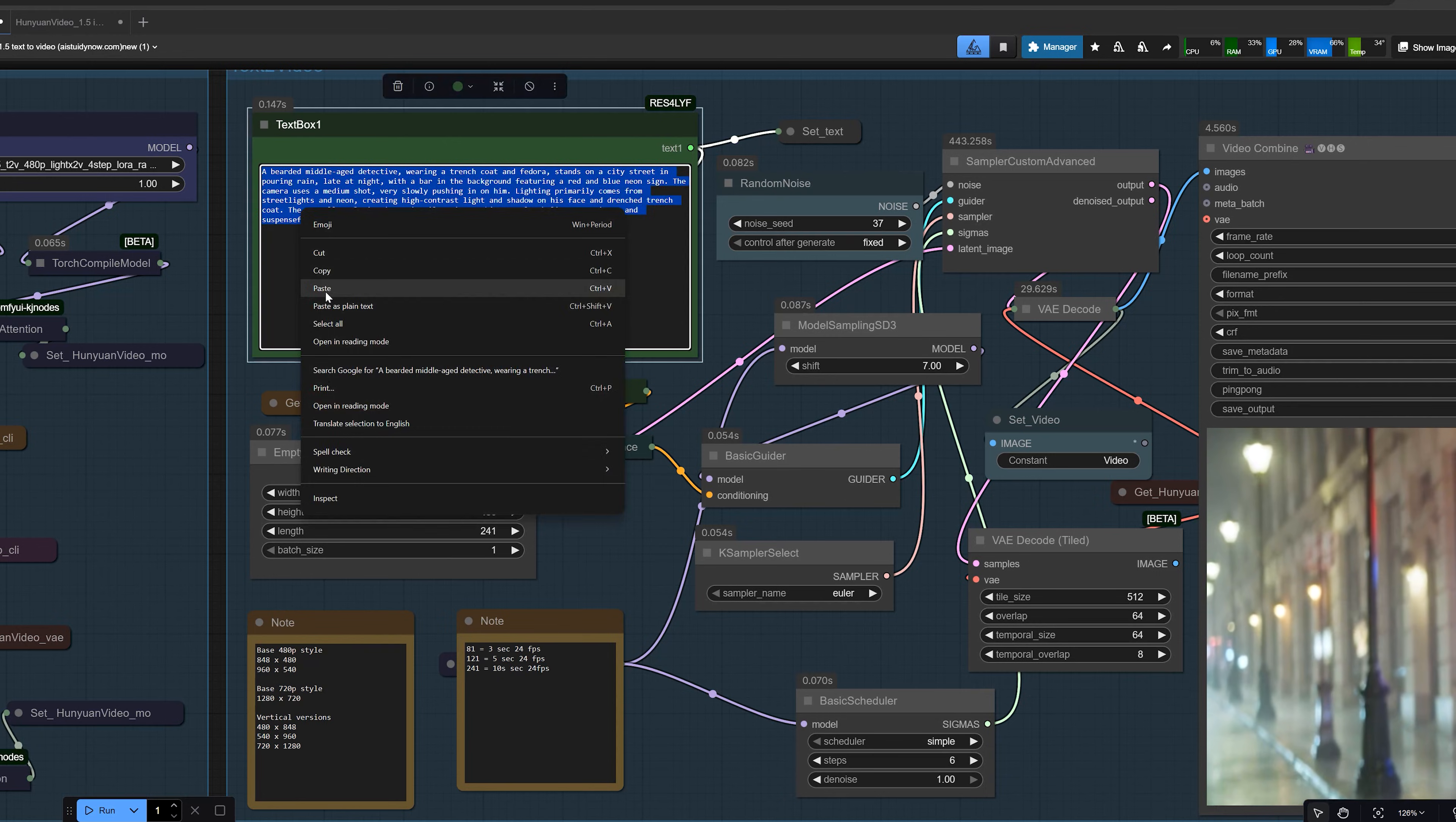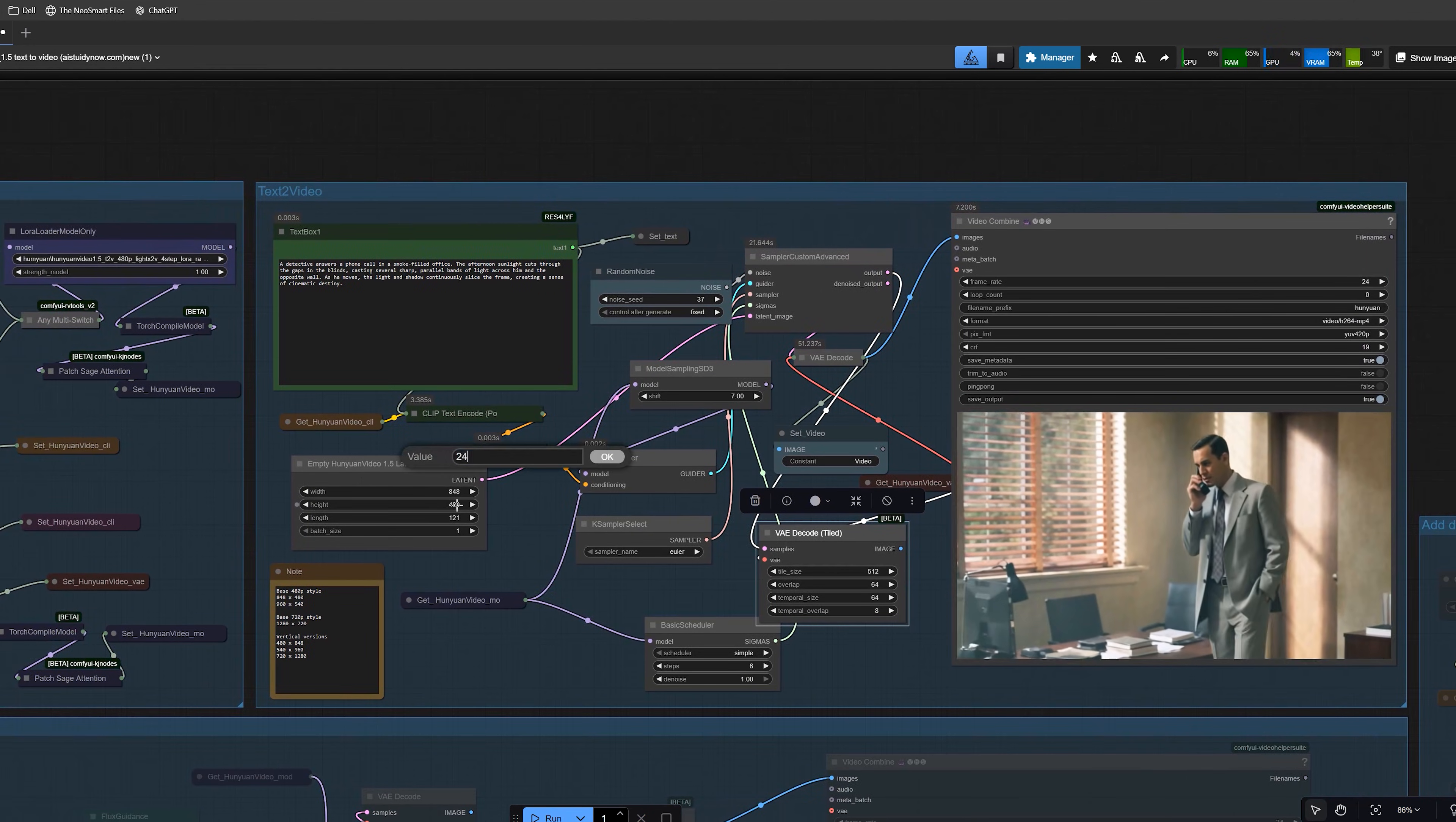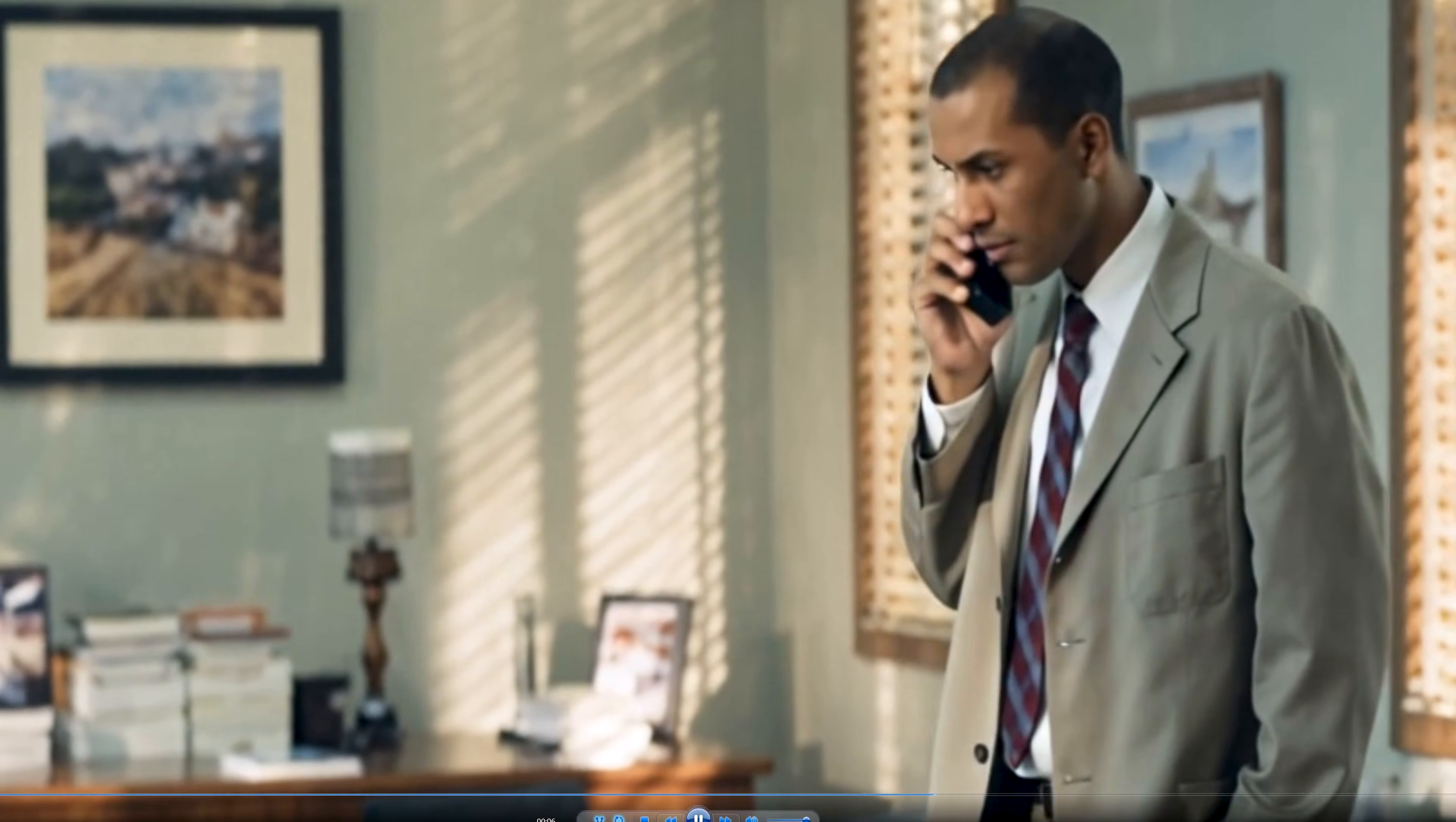Then I show a longer clip. I take another prompt and first generate a 5 second video. After that, I increase the length to 241 to get a 10 second video at 24 fps. Even for 10 seconds, with 6 steps and the light X2V LoRa, the quality stays strong and the face looks realistic.